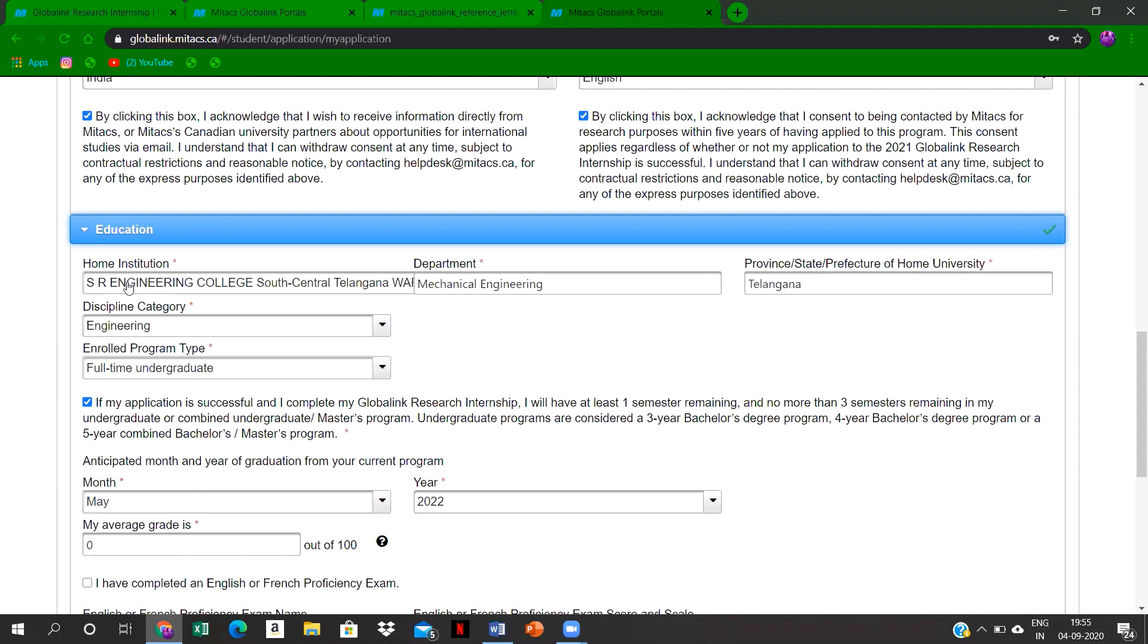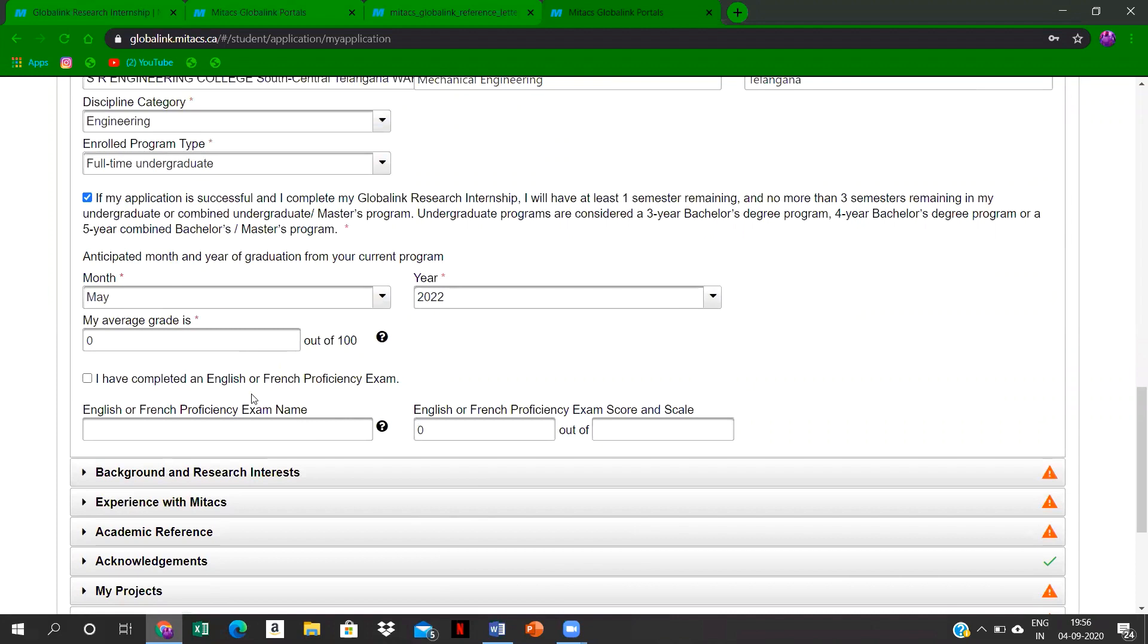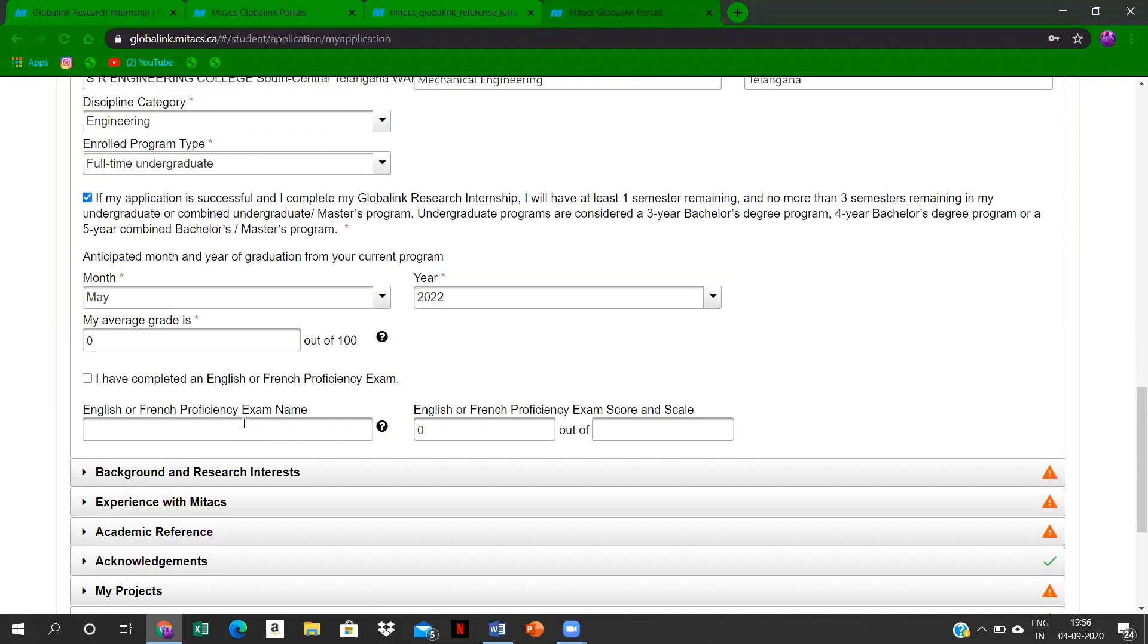Over here, if any one of you have a history of writing an English or French proficiency exam such as IELTS or GRE, SAT, so you can mention over here so that you'll be having an extra credit that will be in consideration. You have to mention what exam it was and what was your score.